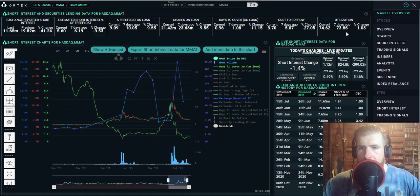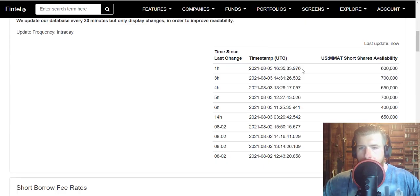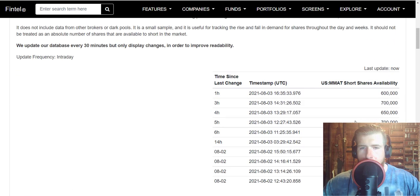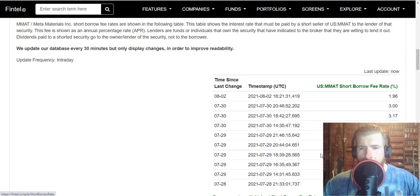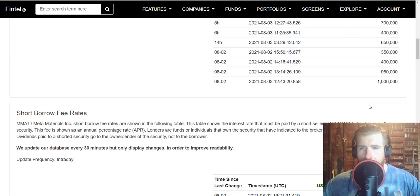Utilization is up a little bit, 1% change. Cost to borrow is down and it continues to go down. Let's see if we go here, yeah down. This is from yesterday, they don't have anything from today unfortunately, but it is down to 1.96% down from 3. I think it's going to keep going lower for a bit.